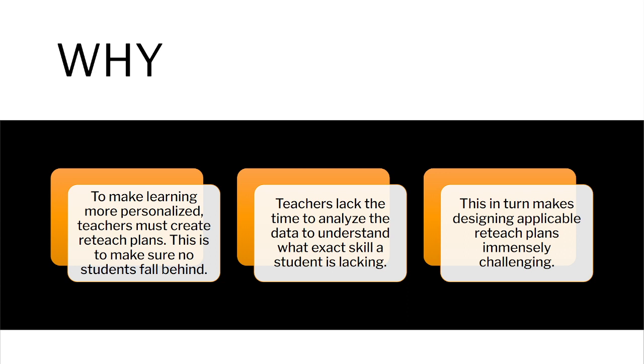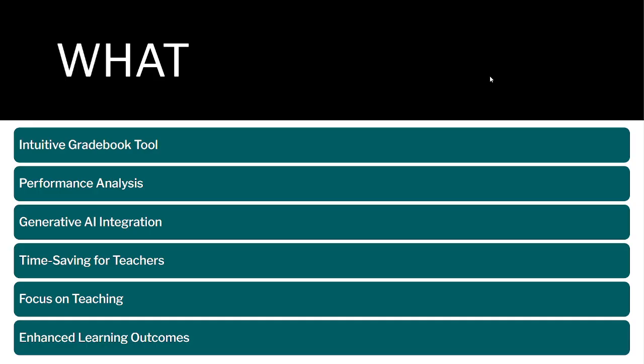Next, let's take a look at what the tool does. It provides an intuitive gradebook tool. Instead of just holding a grade, the tool will tell them where the students are struggling.